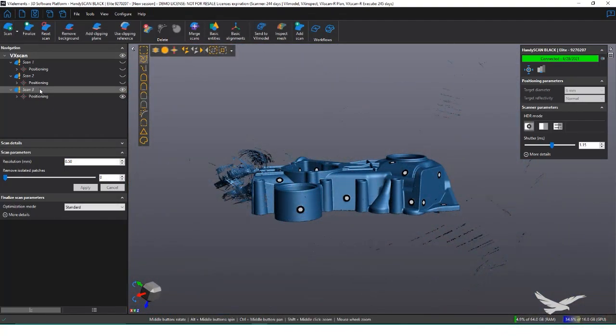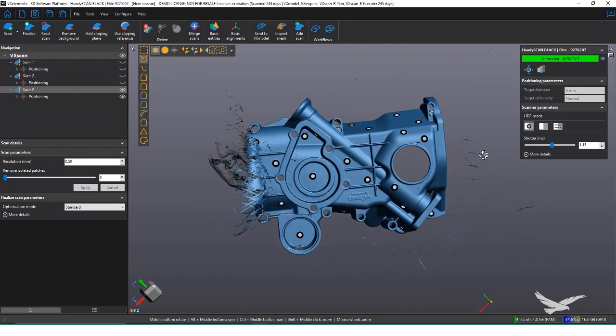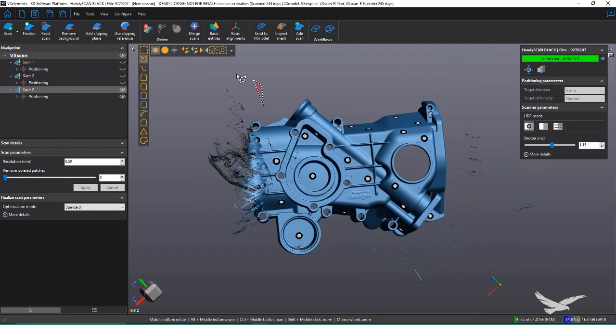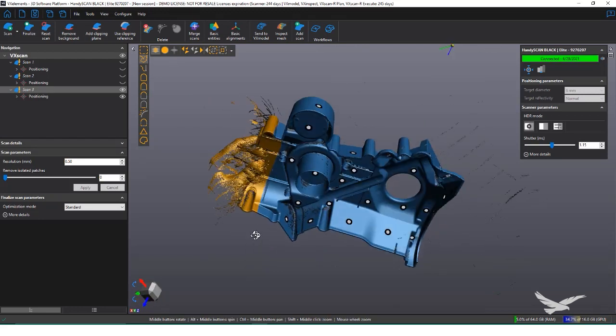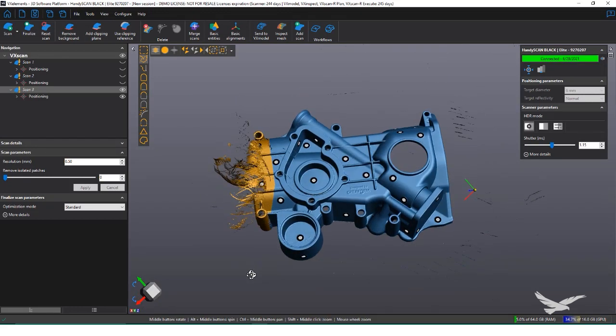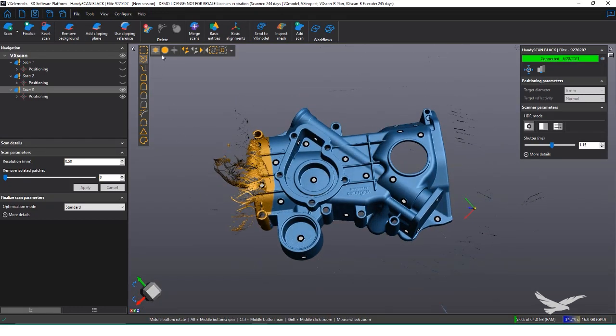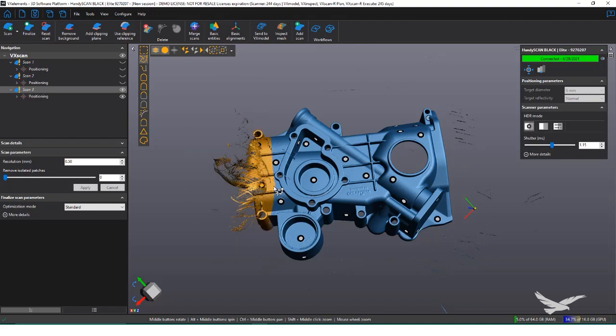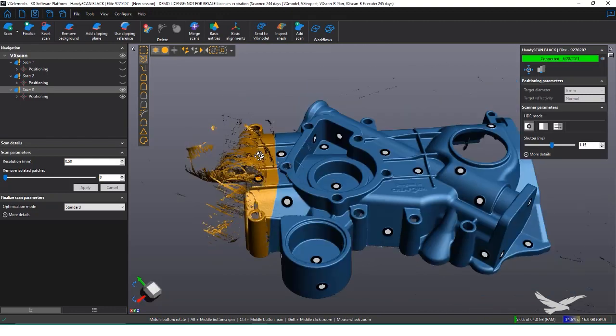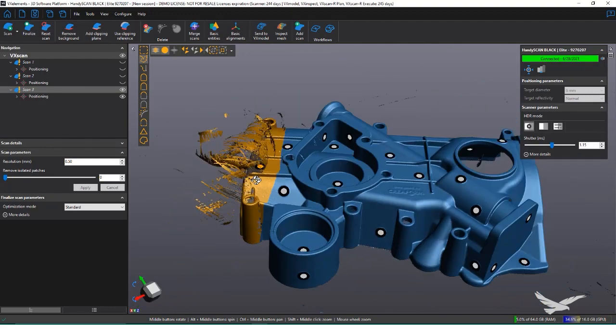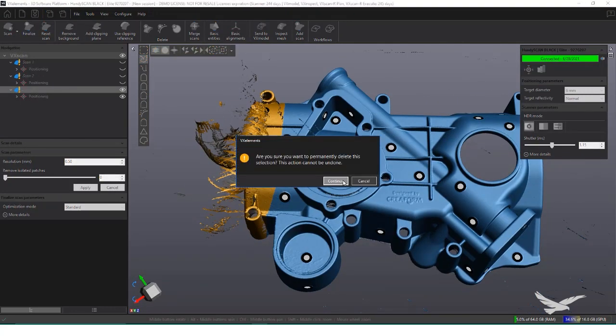With our scans done, we can begin editing and processing the data. The first thing I want to do is remove any excess data not associated to the part. On the top left of our workspace, we have a couple of different methods of selecting data. For example, the lasso tool, plus selecting through, can be used to target large areas of data.